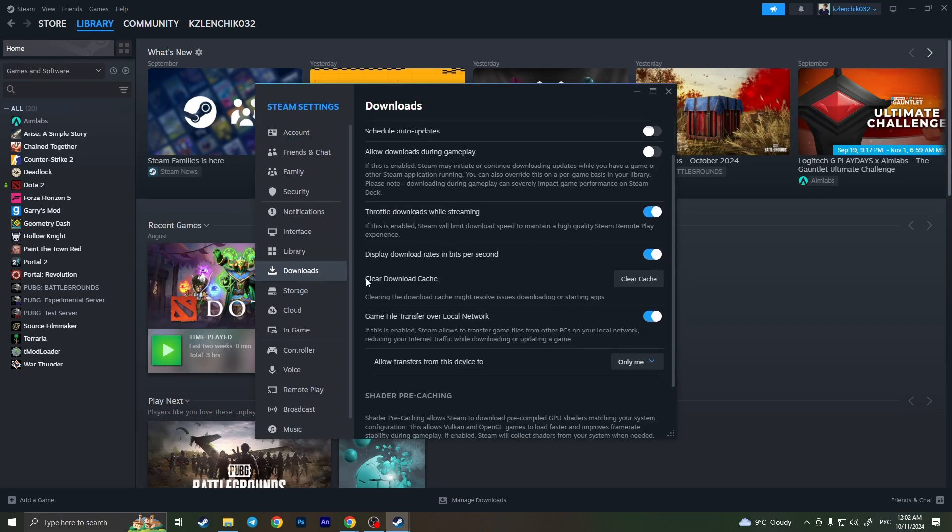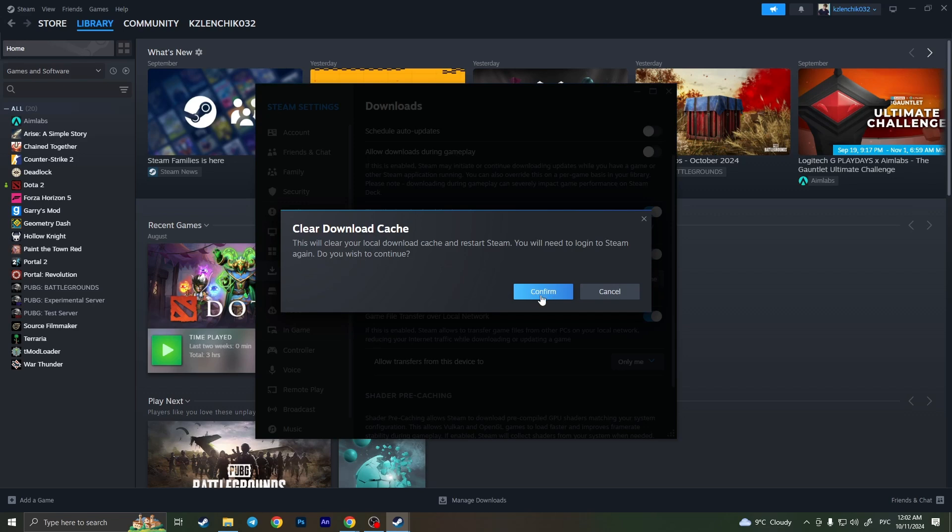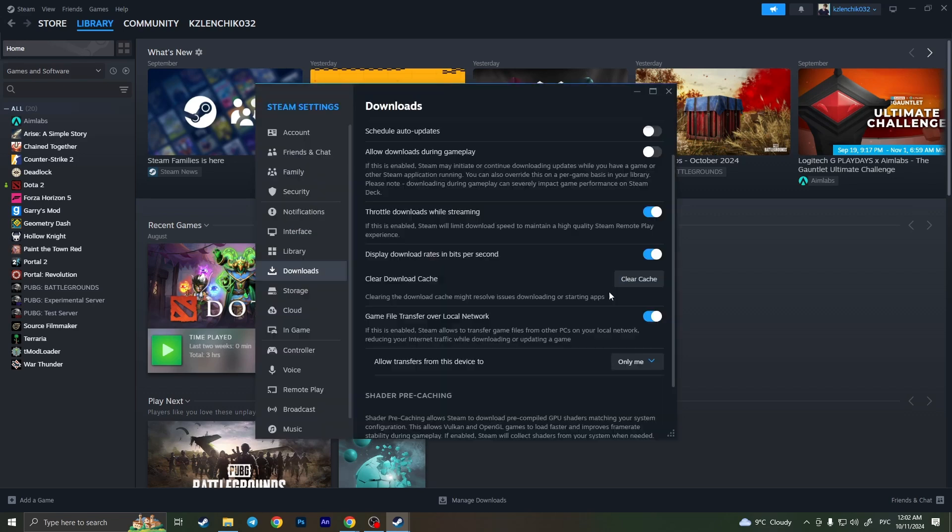Scroll down a little bit and we'll find clear download cache. First of all, we need to simply clear cache because cache may be the reason why we get this type of problem. Simply click on clear cache and then confirm the action clicking on confirm again, and then check if the problem is gone or not.